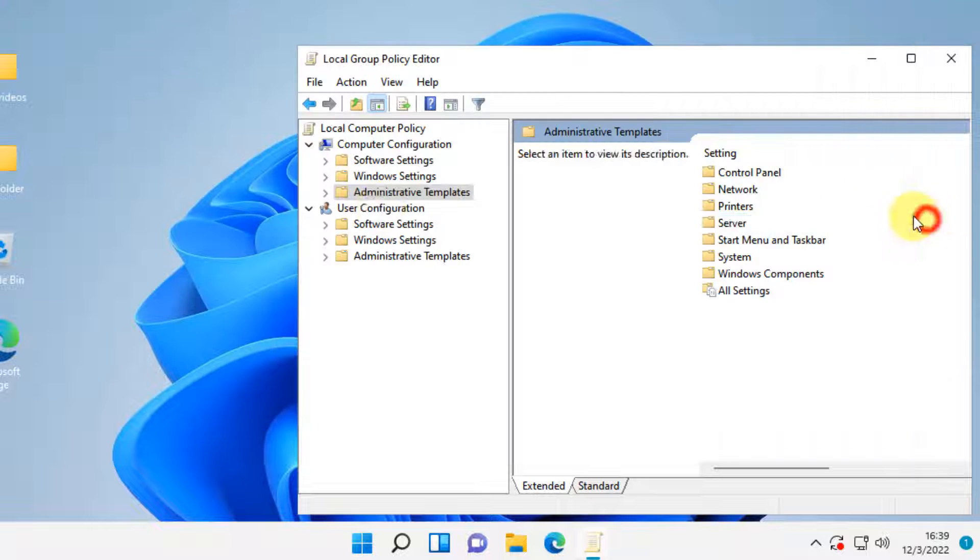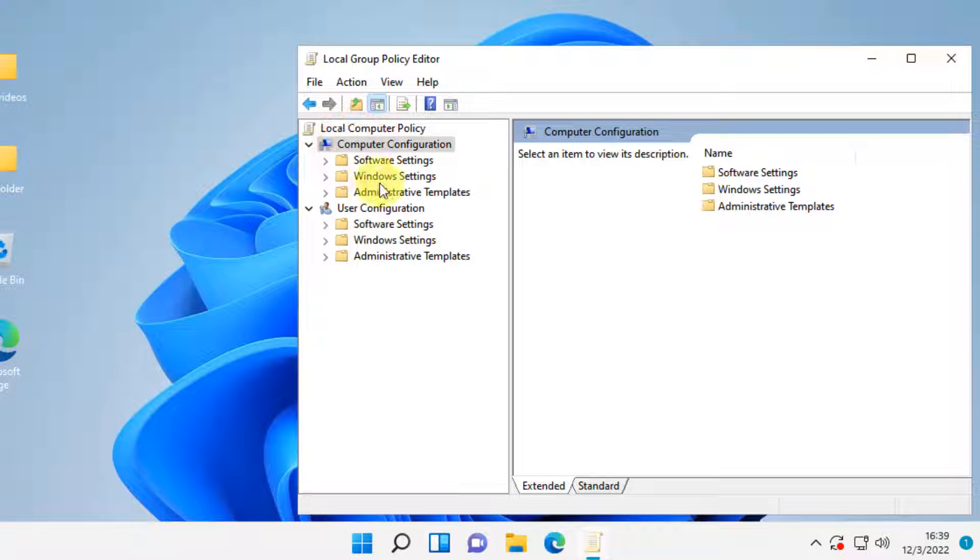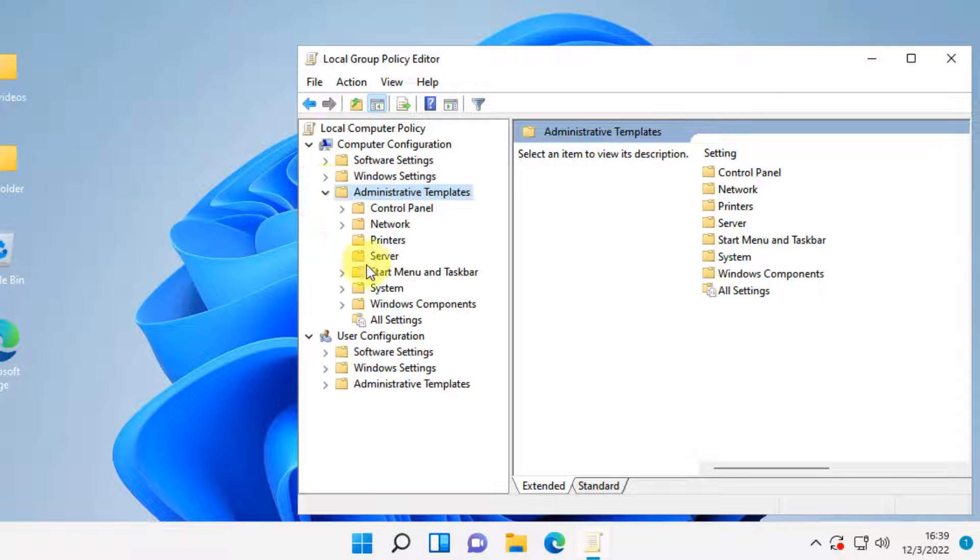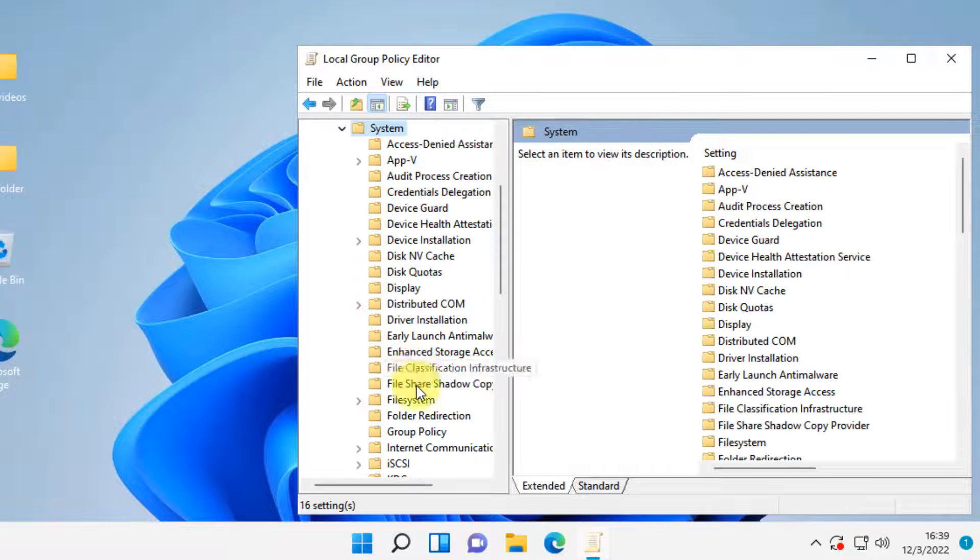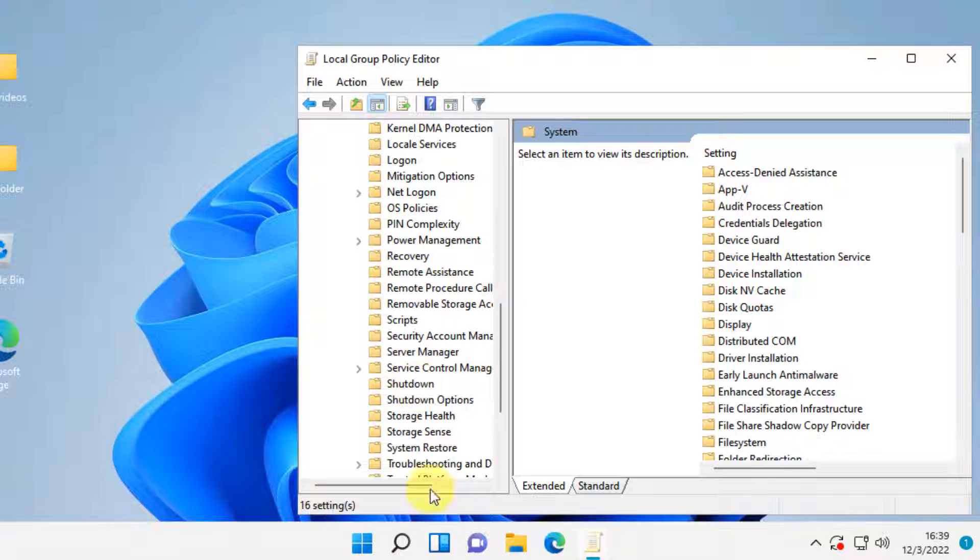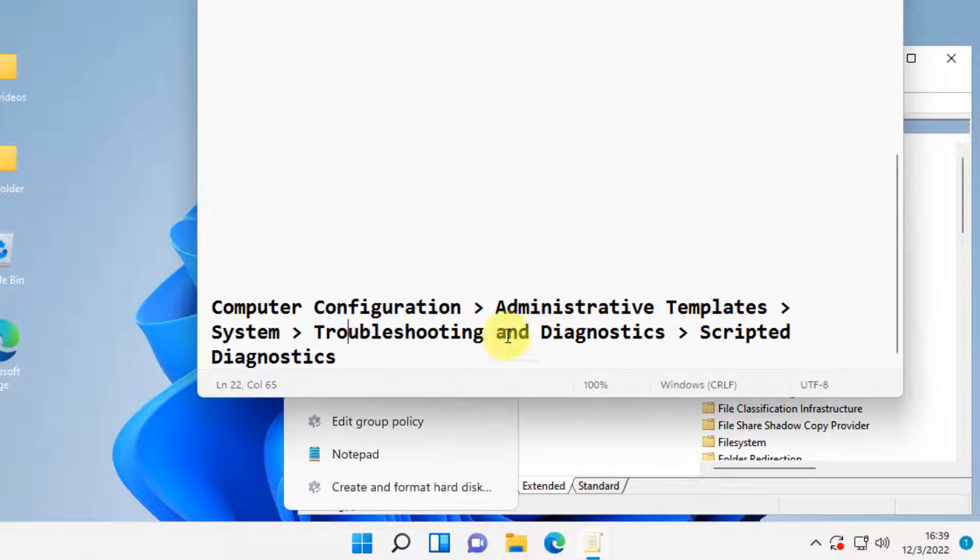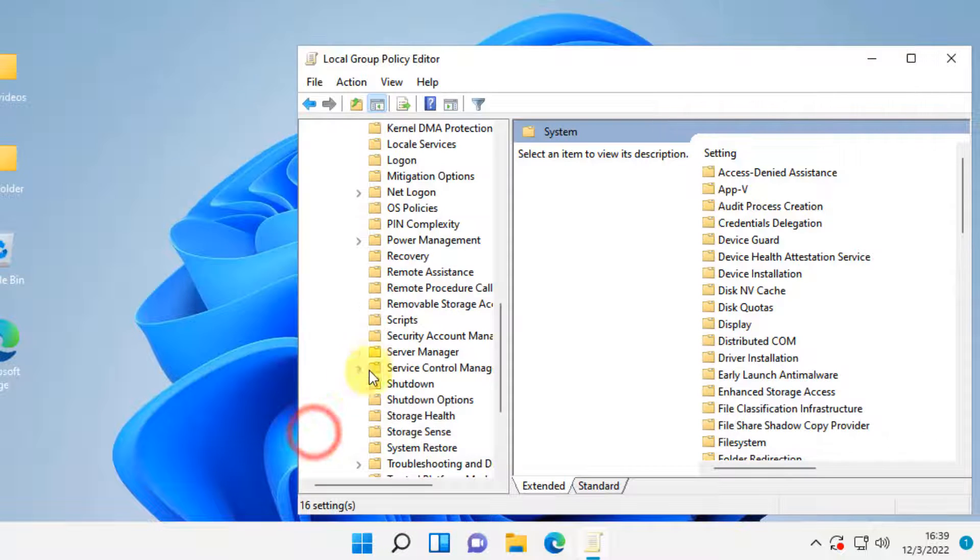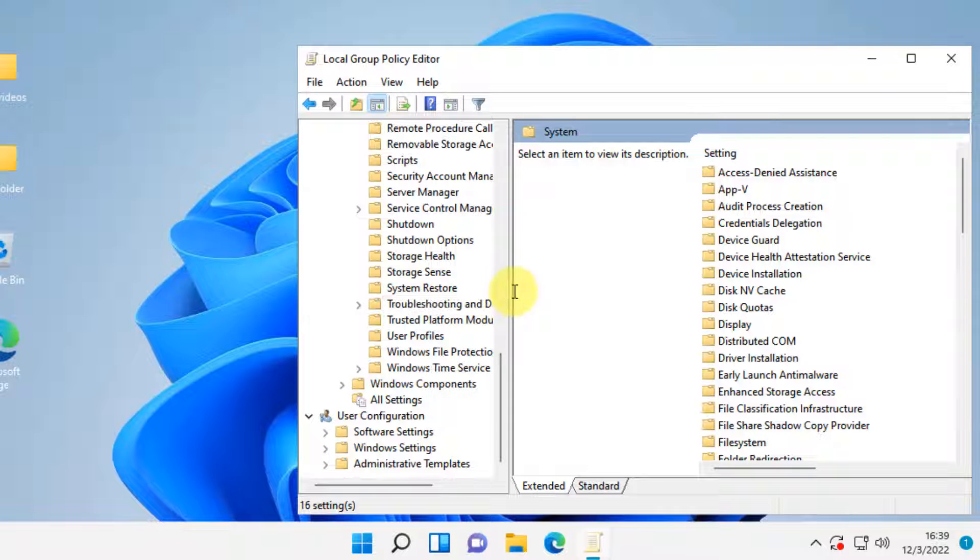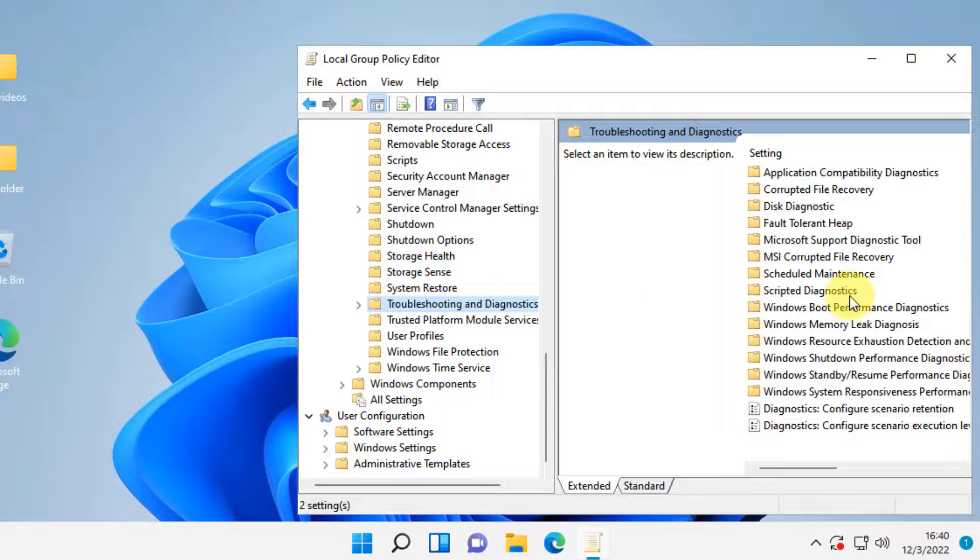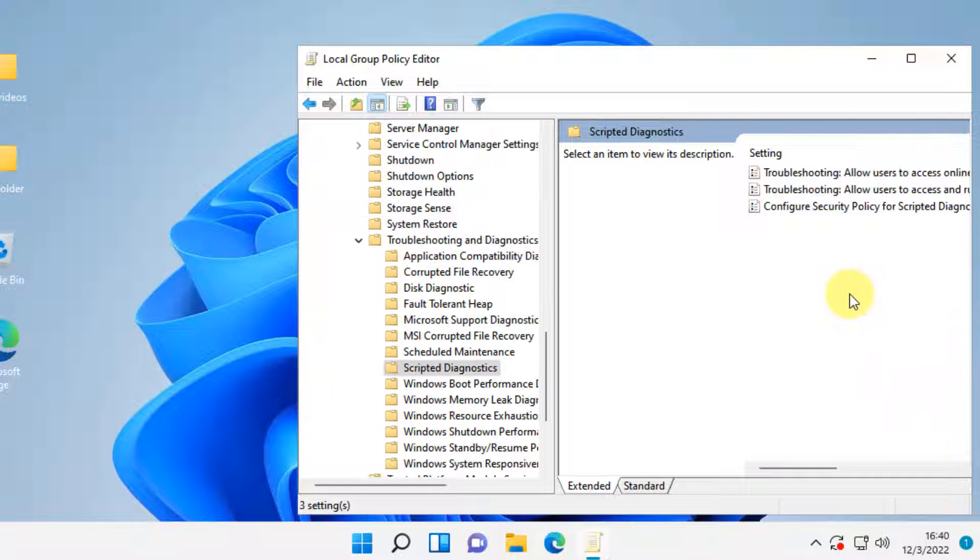So first, we'll go to Computer Configuration, then to Administrative Templates. Then we'll expand System, double click on it. Then we'll go to Troubleshooting and Diagnostics. Now, in the right side, just double click on Scripted Diagnostics.